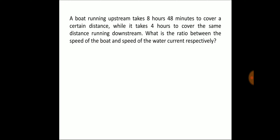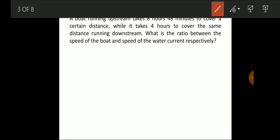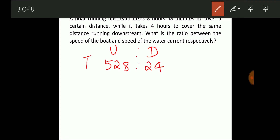The upstream time is 8 hours and 48 minutes: 8 × 60 = 480, plus 48 = 528 minutes. Downstream time is 4 hours = 240 minutes. So the time ratio is 528:240. Dividing both by 12 gives 44:20, which simplifies to 11:5.